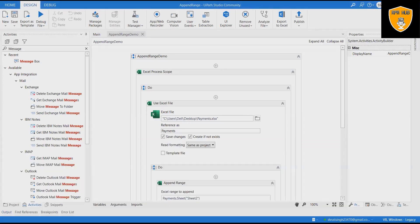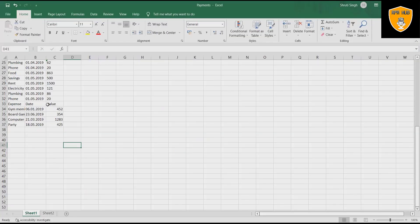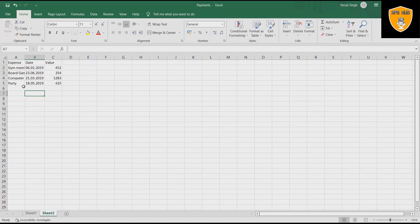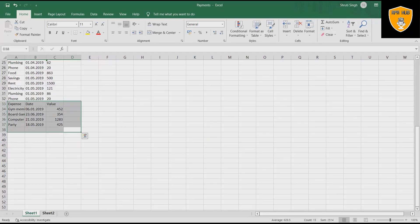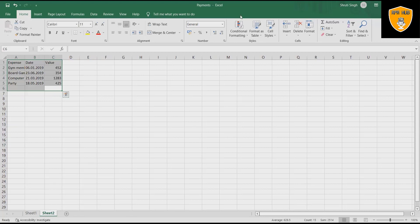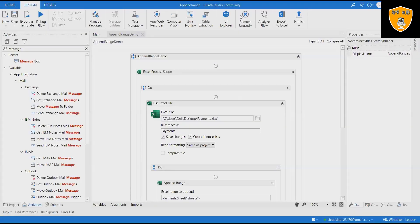Let's recap what we have done in this video. We have tried to append values in the Excel sheet. That's all from this video. Hope you learned something from this. If you think this will be useful, don't forget to share it within your circle. Thank you for watching.